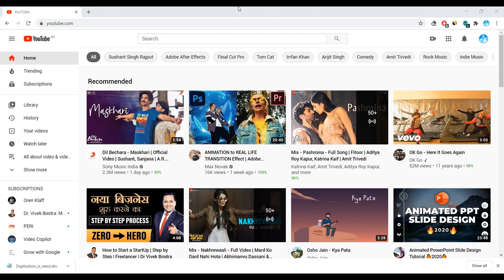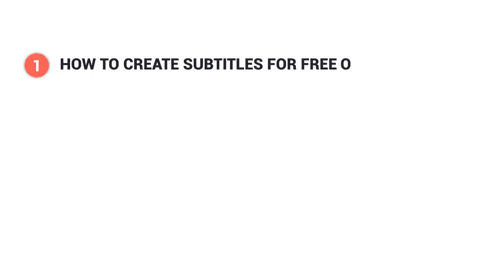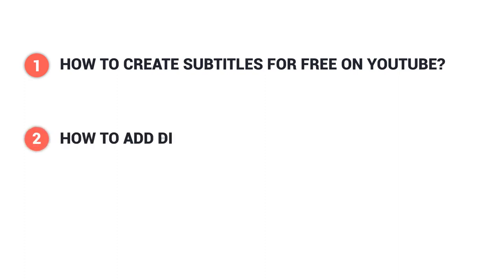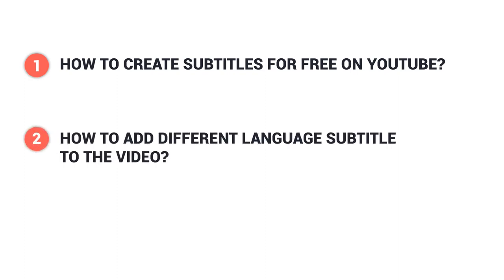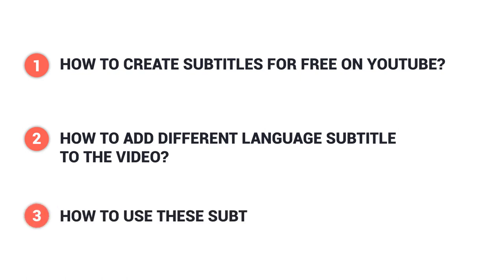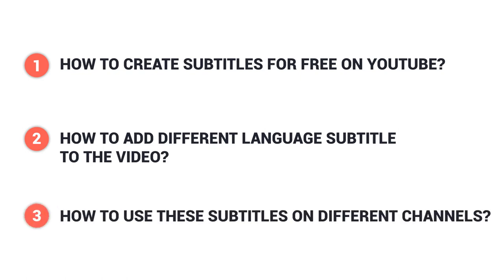Well, there is a pretty good method to do that. It just requires a little bit of your time and effort. So in this video, we will cover three questions. Number one, how to create subtitles for free on YouTube. Number two, how to add different language subtitle to the video. And number three, how to use these subtitles on different channels.